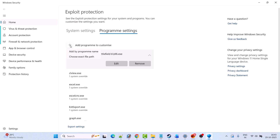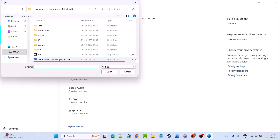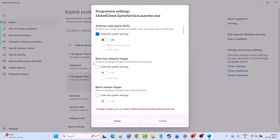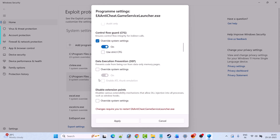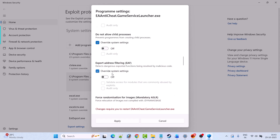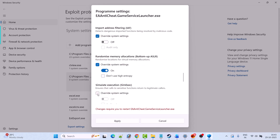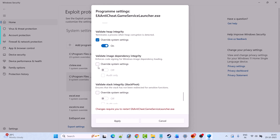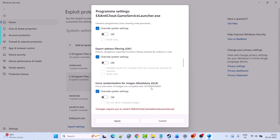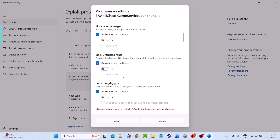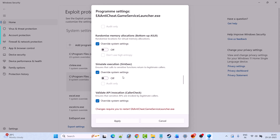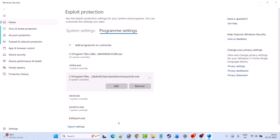Now again click on the plus icon, add program to customize. Then select 'choose exact file path' and select EA Anticheat.GameServiceLauncher.exe file, then click open. Do the same thing for this exe file as well — check mark override system setting under each category and make sure everything is turned off. Now click Apply and click Yes to save changes.